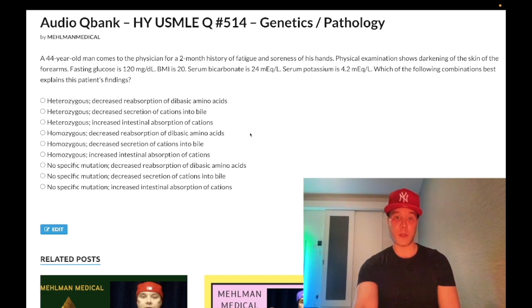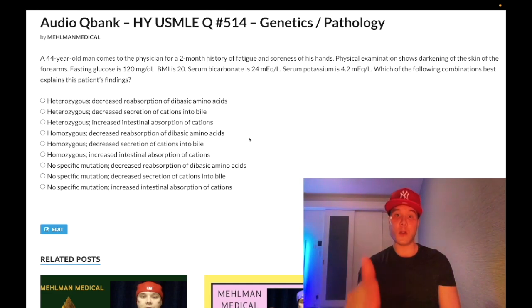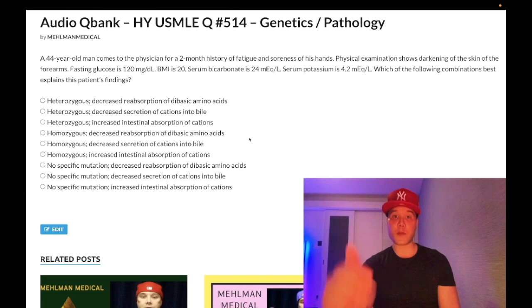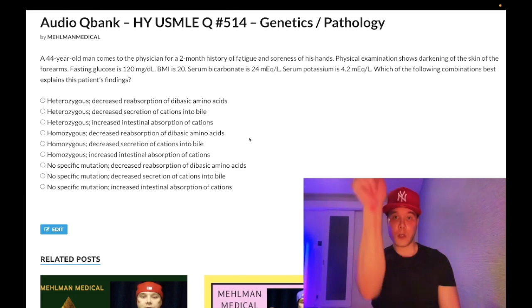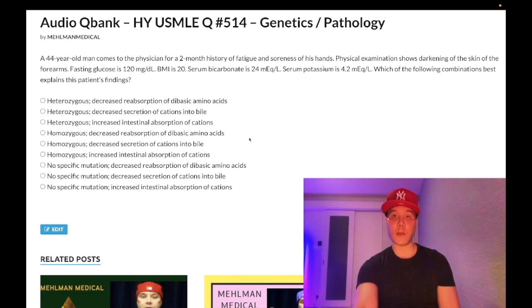You need to know hemochromatosis and bronze diabetes — exceedingly high yield, and it's autosomal recessive. The heavy metals — Wilson's and hemochromatosis — both autosomal recessive. I'll continue to make more content. Subscribe to my channel and I appreciate your time.